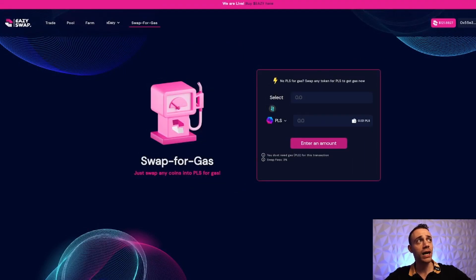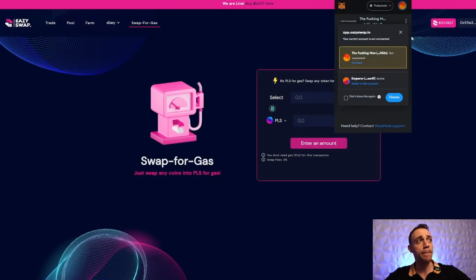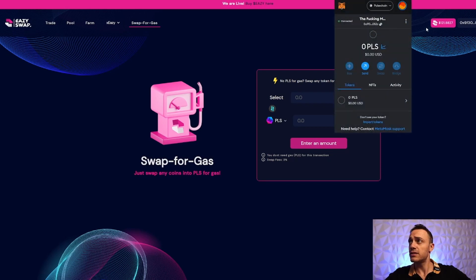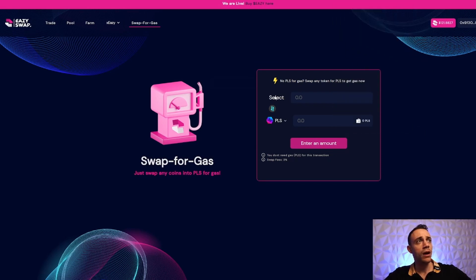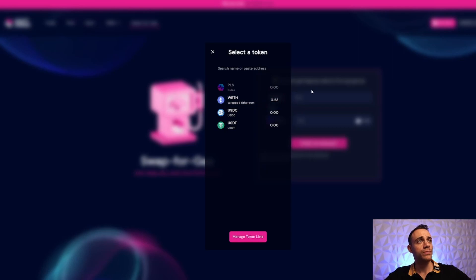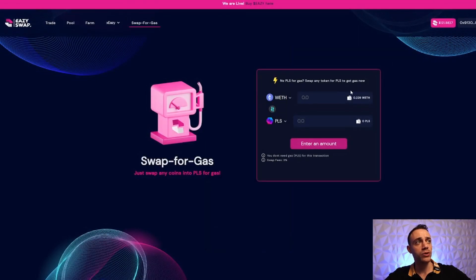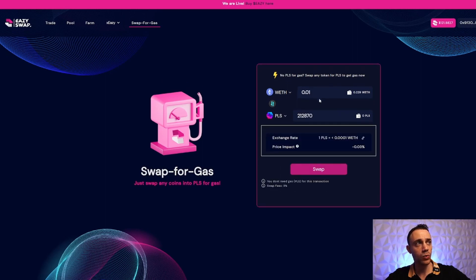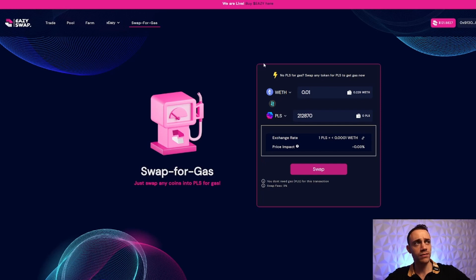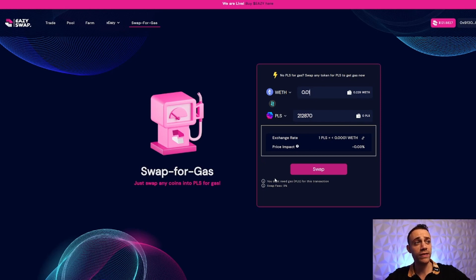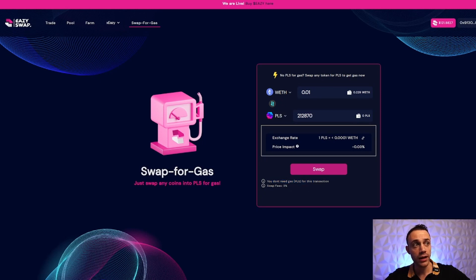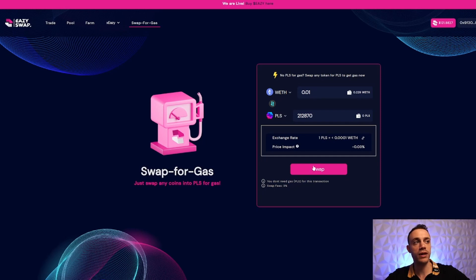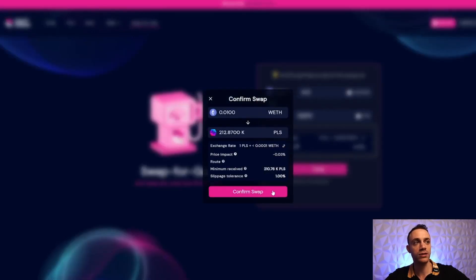As you can see in MetaMask, we have 0.23 wrapped Ethereum. I'm going to swap some of this for PulseChain tokens. Let's swap 0.01 ETH, which is around $18 - plenty of tokens. This will give us 212,000 PLS tokens. With this swap, you don't need gas PLS for this transaction, though there is a 3% fee. That's fine - we never have to do this again once we get the PLS. We'll go ahead and confirm the swap.